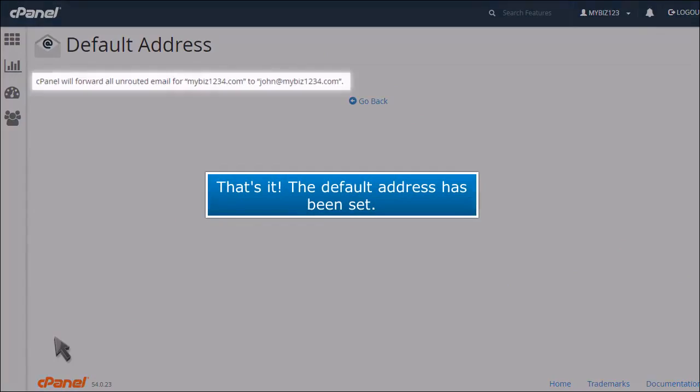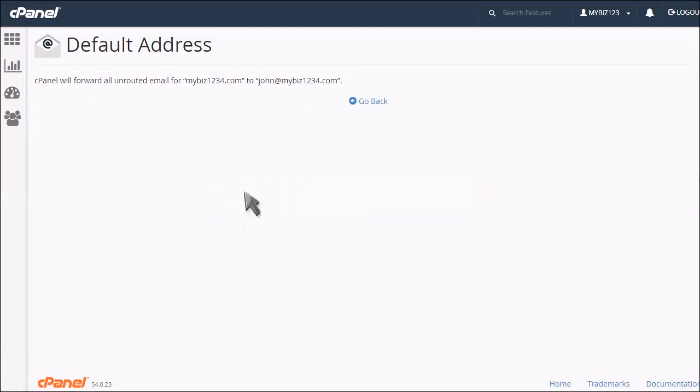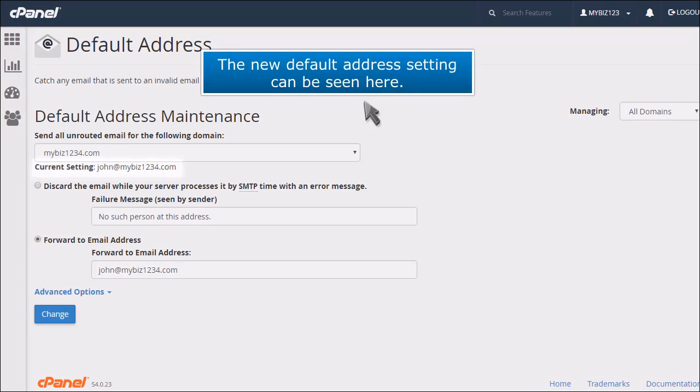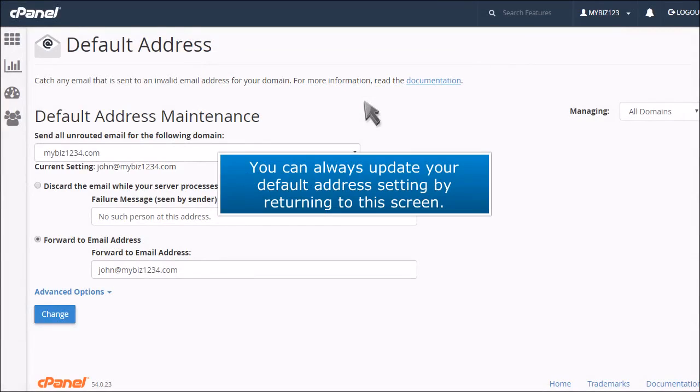That's it. The default address has been set. The new default address setting can be seen here. You can always update your default address setting by returning to this screen.